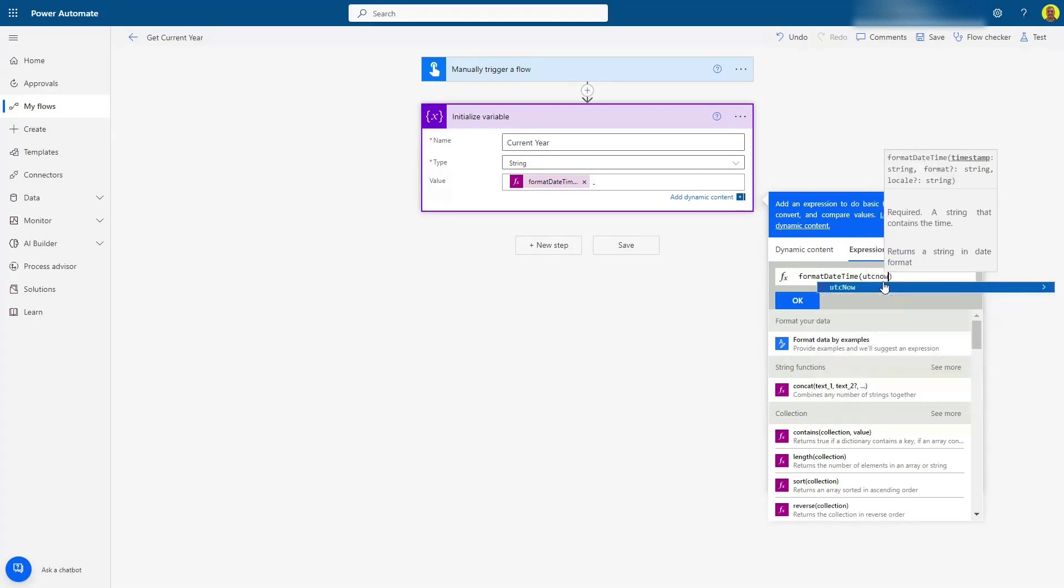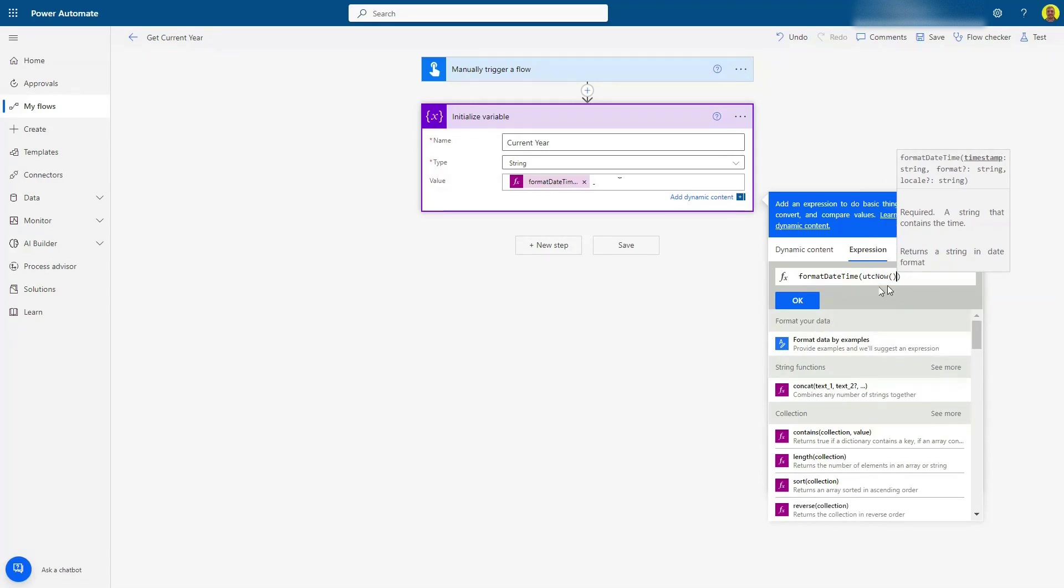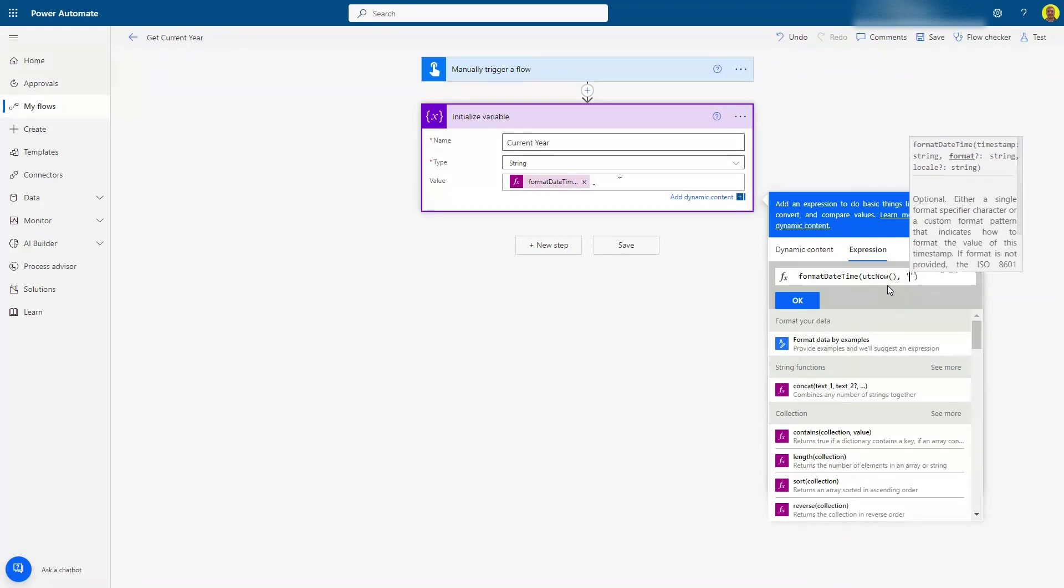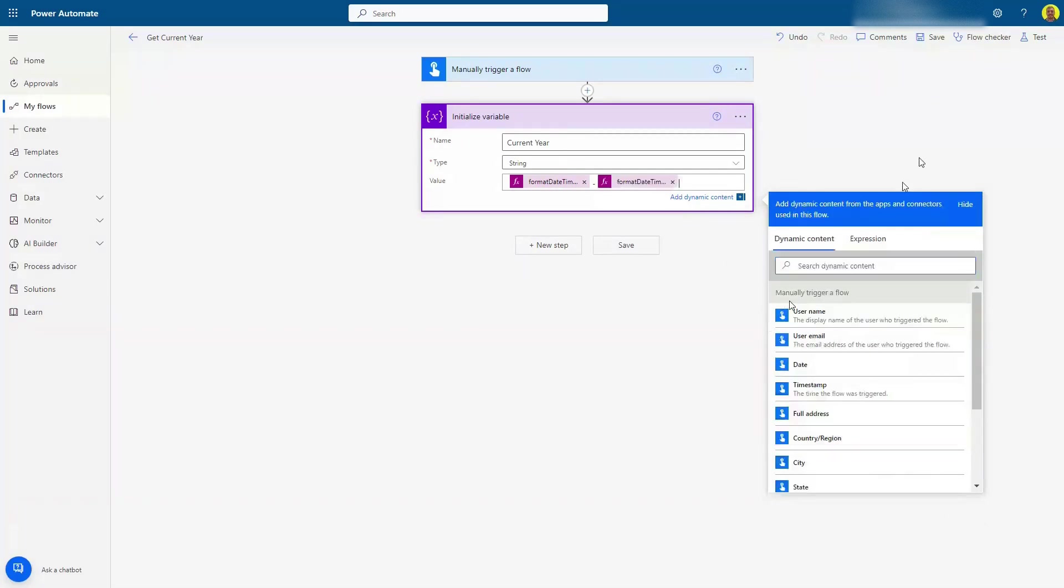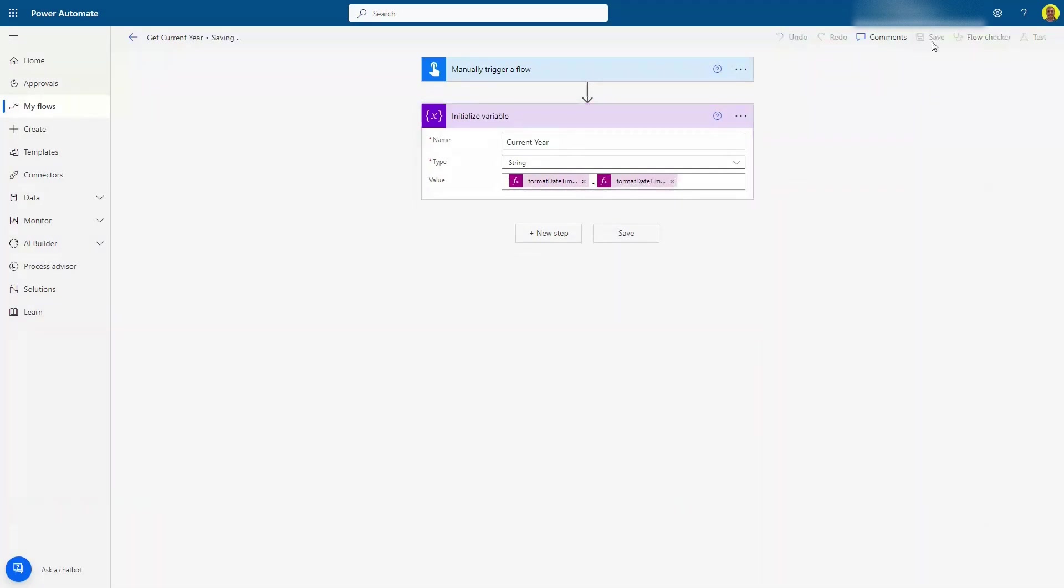utcNow. So again, that's just going to get the current time, but then in our single quotes we want to do four lowercase y's. So that's going to return 2023. So I'll click OK on that. Let's just save and give this a test.